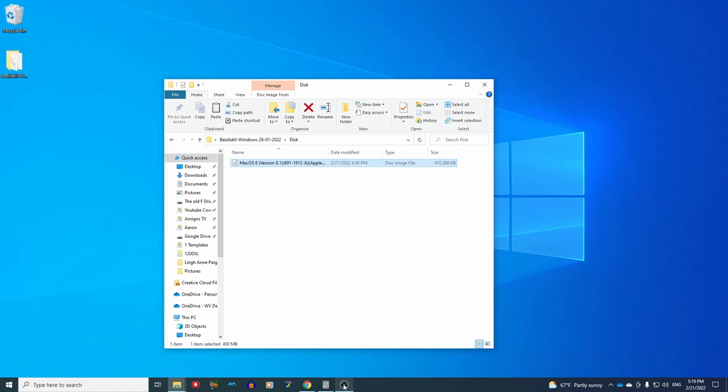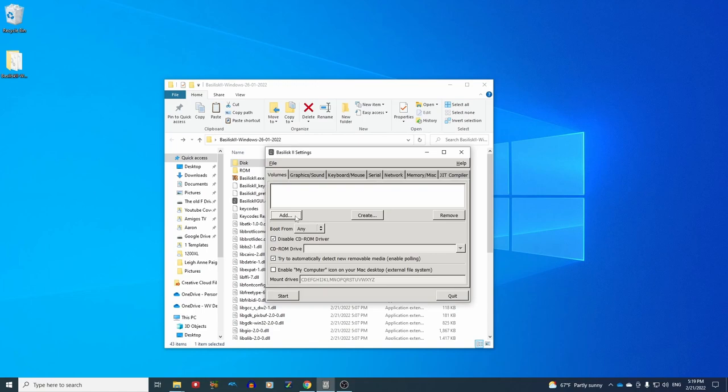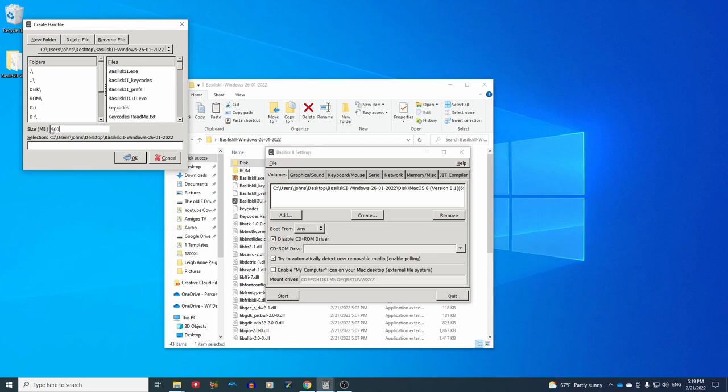And now we are ready to run the Basilisk 2 GUI program, that's basilisk2gui.exe. We're going to add a volume, and that volume is going to be our ISO file. Then we need to create a hard disk image to write the install to. So we're going to make a 500 meg hard drive, and I'm just going to call this HD.